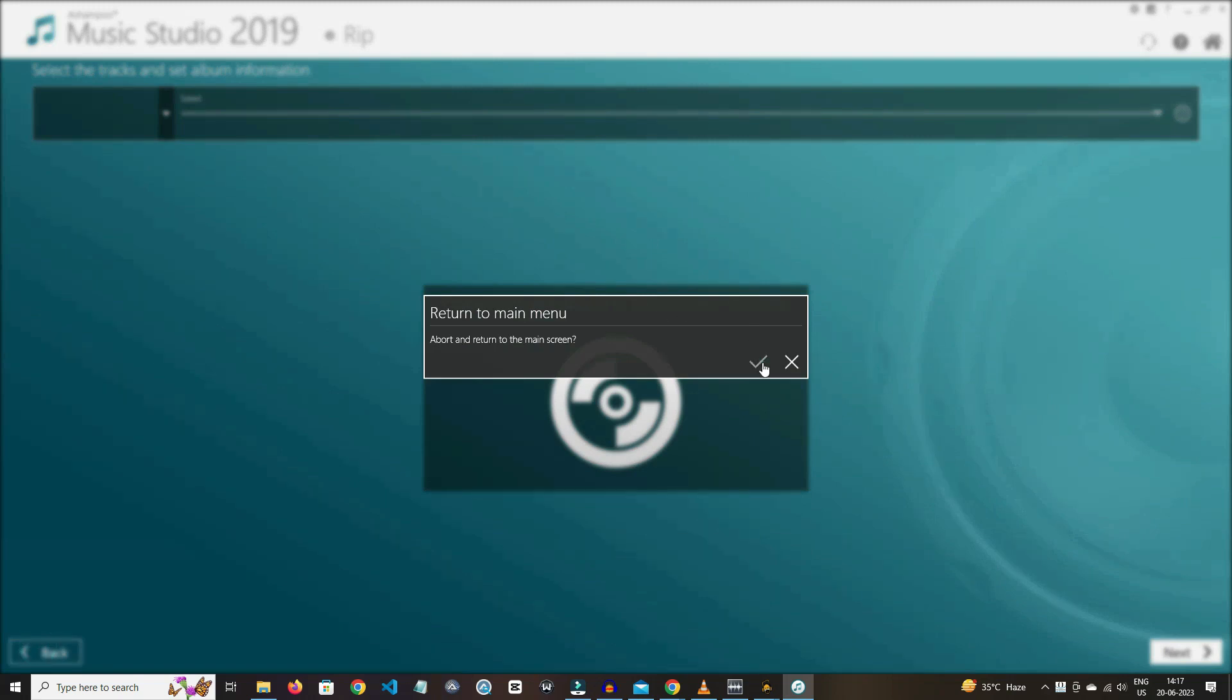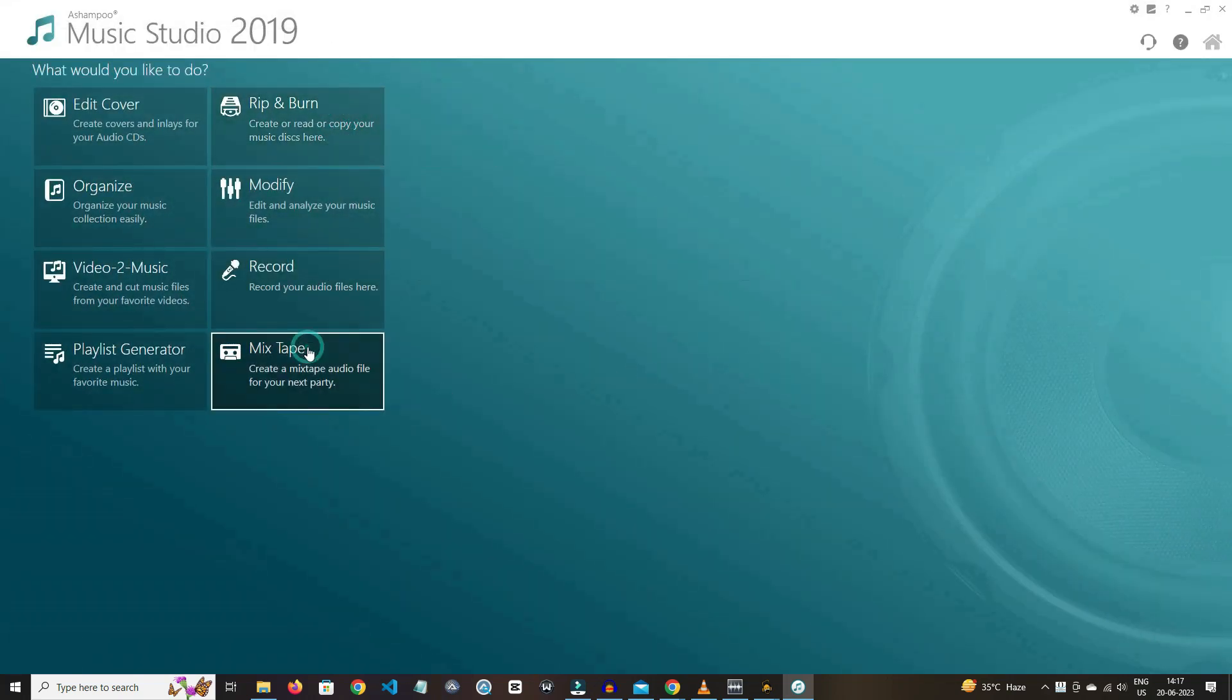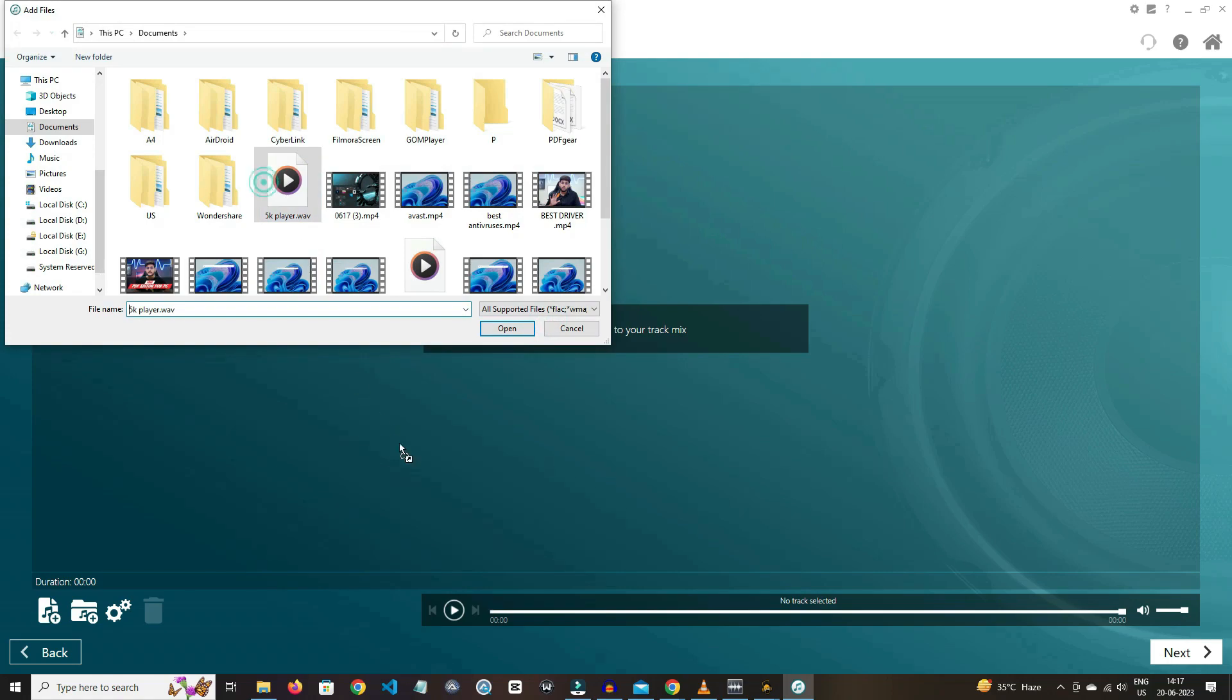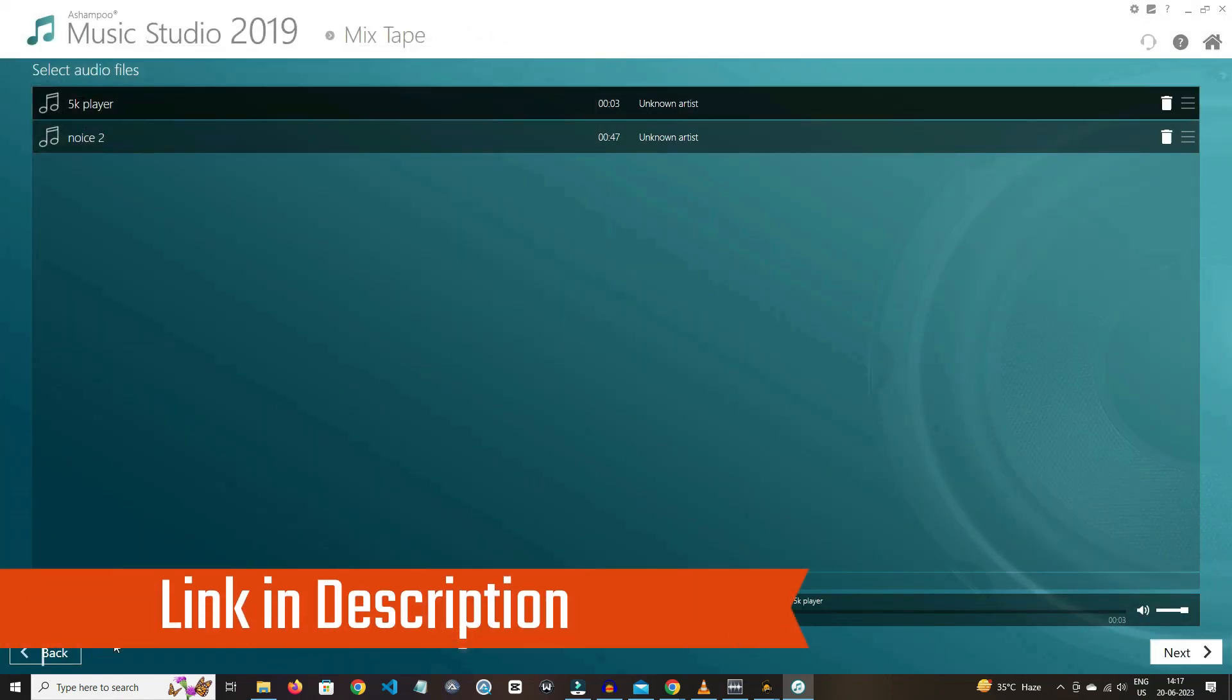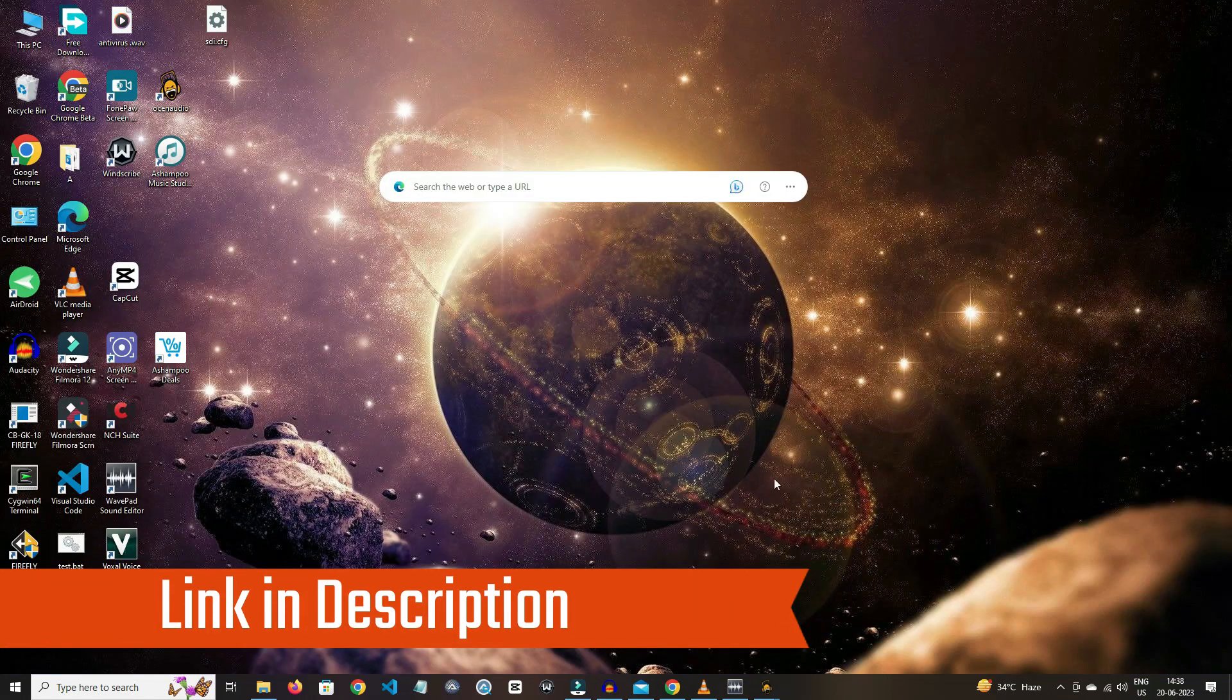In mixtape, you can mix the audio files, and that's all about it. If you want to try it, then check out the link in the description box.